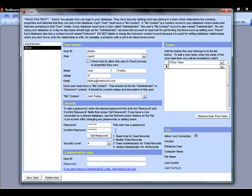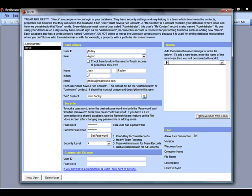If I ever want to remove someone from a team, I can always come right back up here, check the team, the little gray box next to the team, and click Remove User from Team, and it drops them all together.